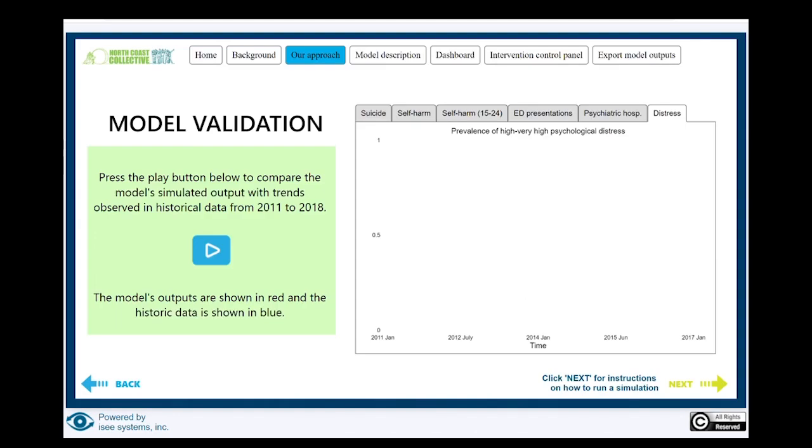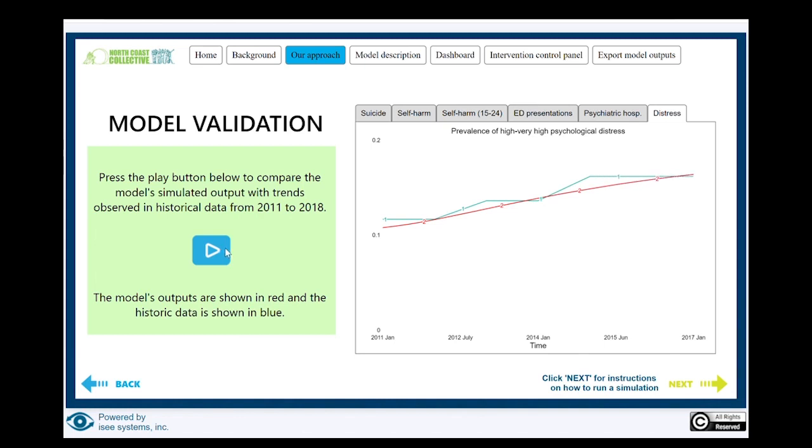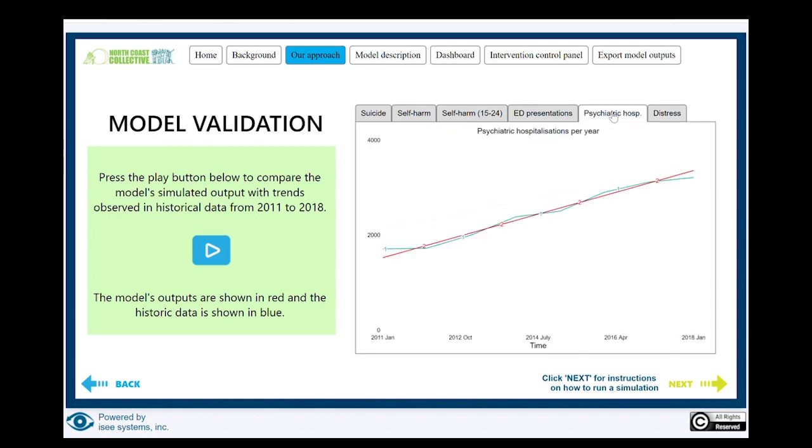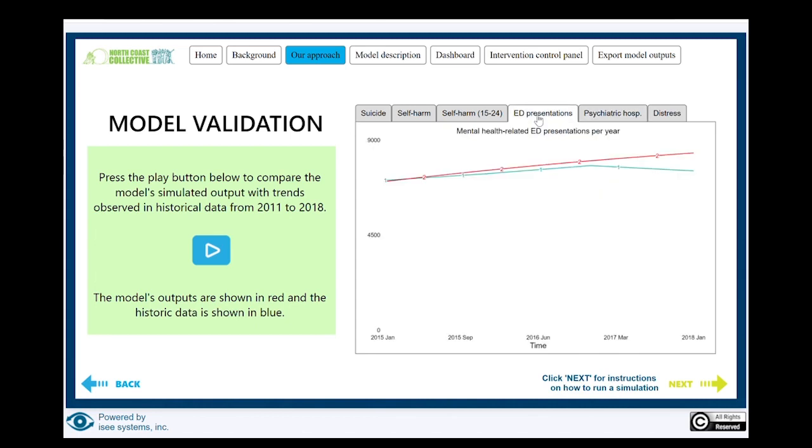The reason we think that is that instead of projecting forward, we also use the last seven years of data to retrospectively project. What we found is that the outputs of the model very closely matched the actual data sets. This is an example, psychiatric hospitalizations. The model is the red line and the blue is the actuals. Similarly, if I go to some other areas like ED presentations, the model matches very closely.